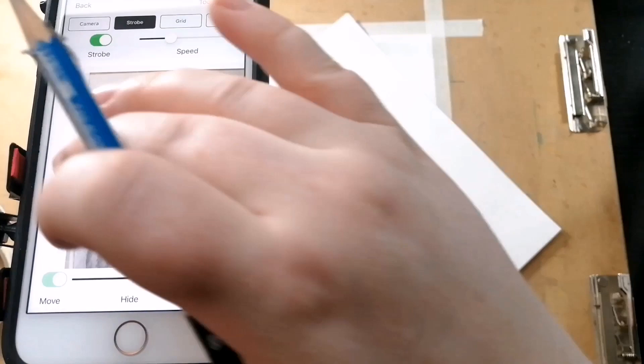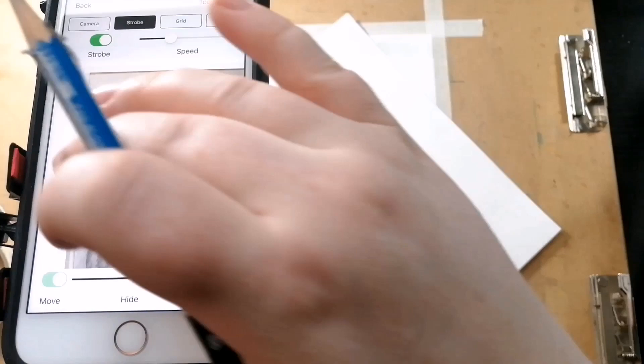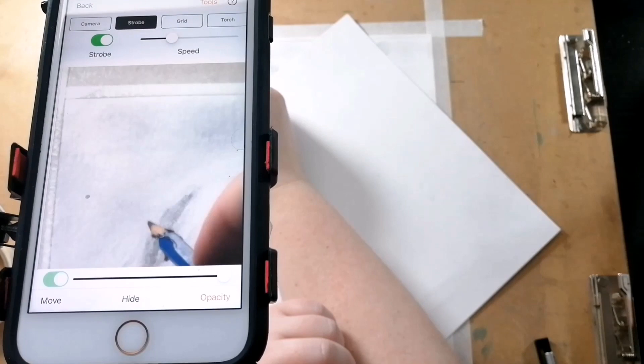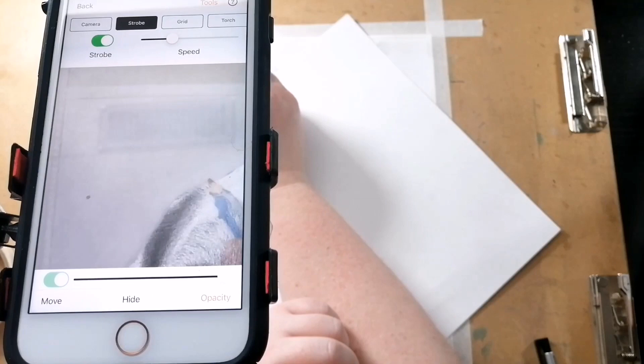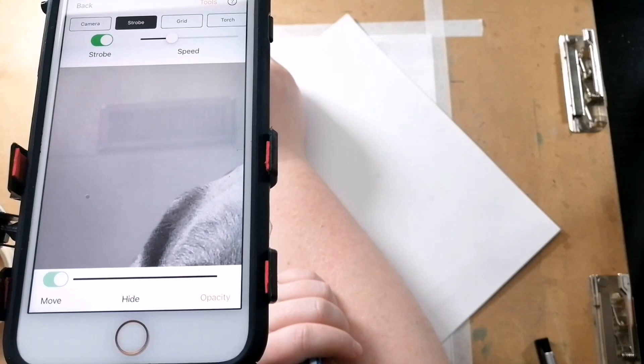When I am drawing the dog, I draw in the direction of where the fur is going. This will give it the desired texture and make it actually look like fur.